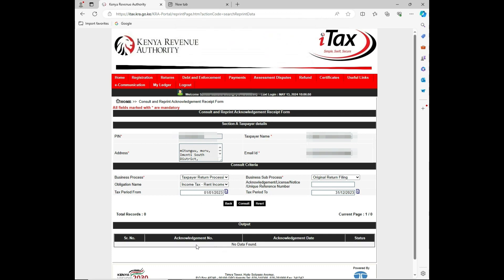As you can see, the system is indicating that no data found. I'll be showing you how you can be able to get the acknowledgement if the site is not pulling the data for you. I'll just need to go back home.